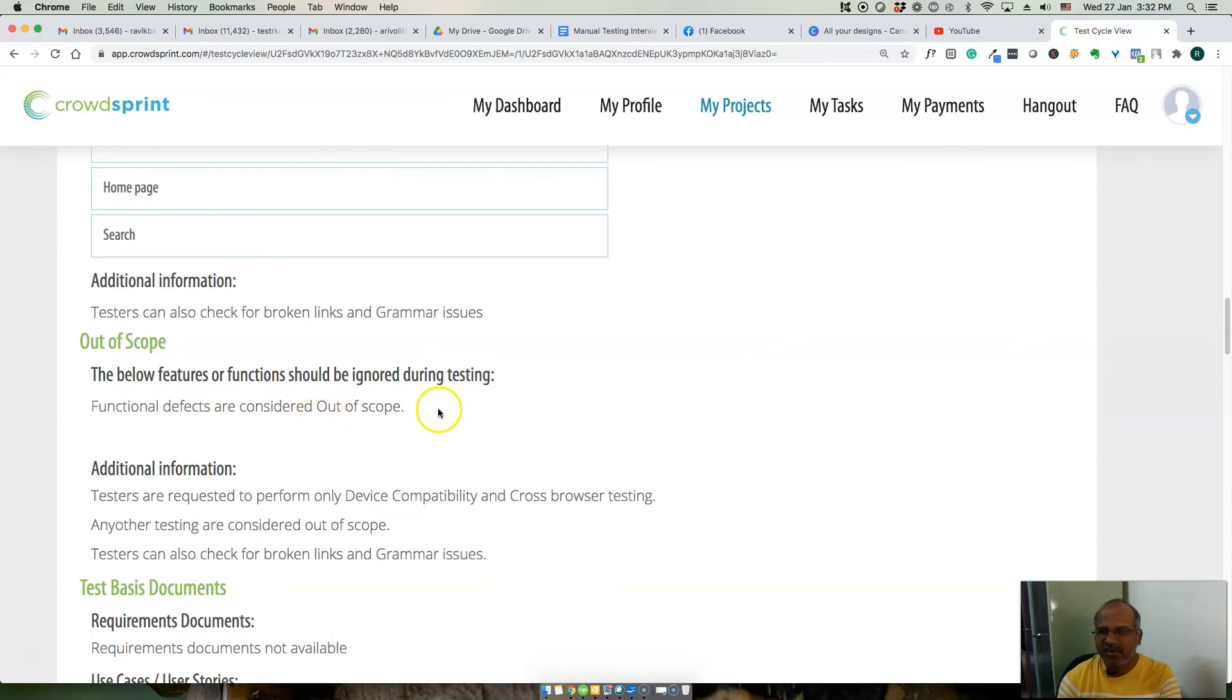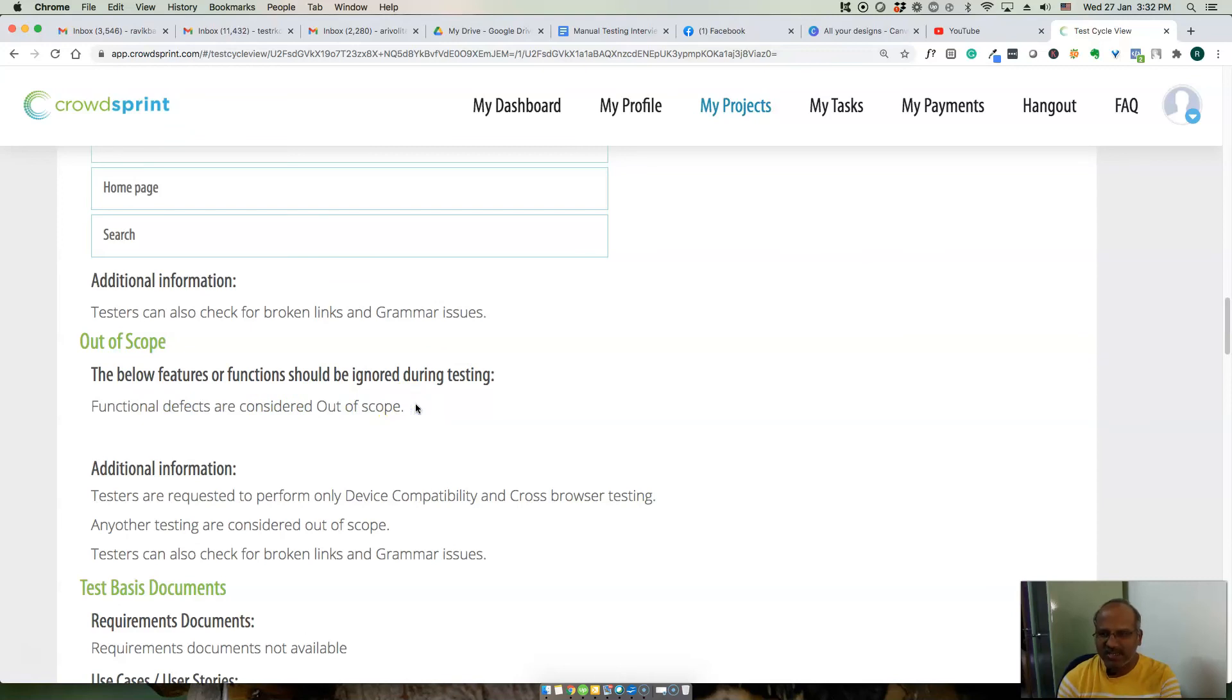These are the out of scope. Functional defects are considered out of scope because this is mainly for cross-browser and responsive testing. Functional testing is not required for this.